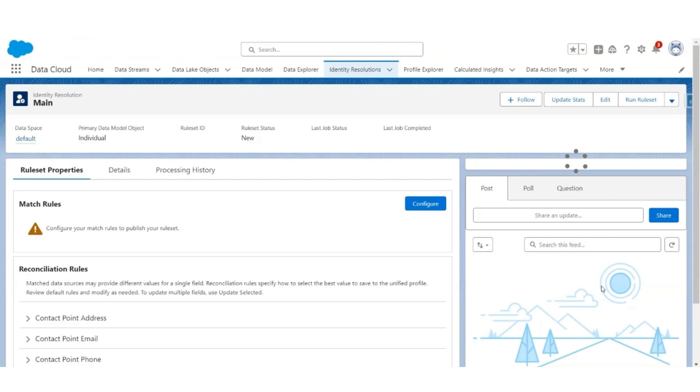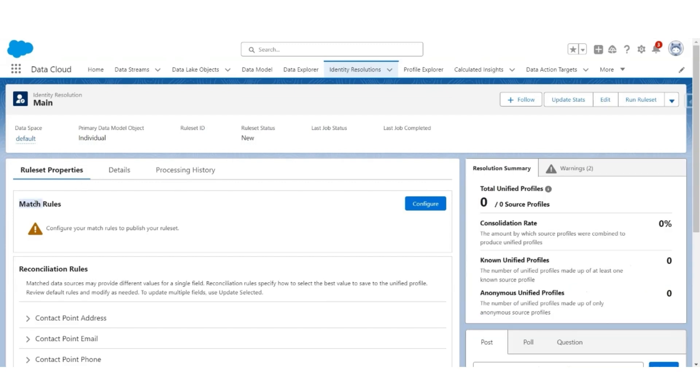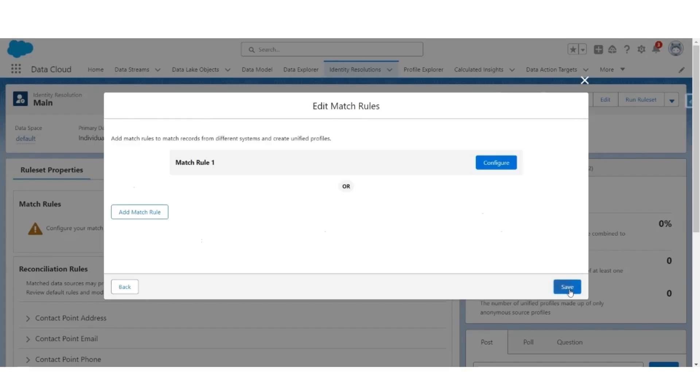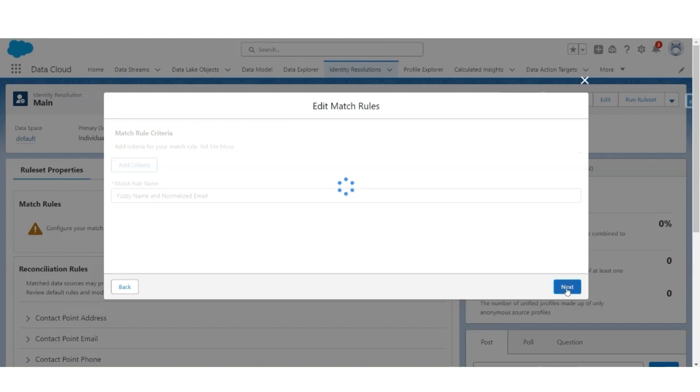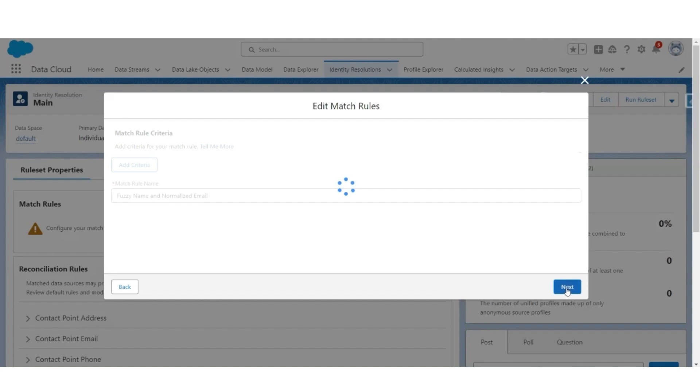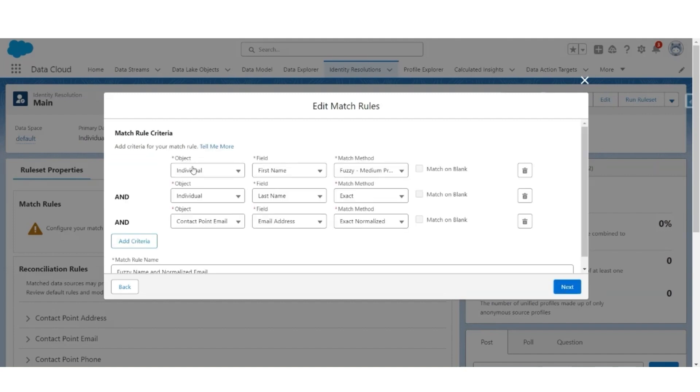Let us configure the matching rules. Go to match rules, click configure, click next. Let us add the first matching group. Click configure. Let's use the first matching rule, which is fuzzy name and normalized email, so all those customers who have a fuzzy name or a similar sounding name and the same email address will be considered as the same customers. Click next. So here the first name is matching, method is fuzzy. Last name should be exact and email address coming from contact point email should be exact normalized. So this is the first rule that we have created.